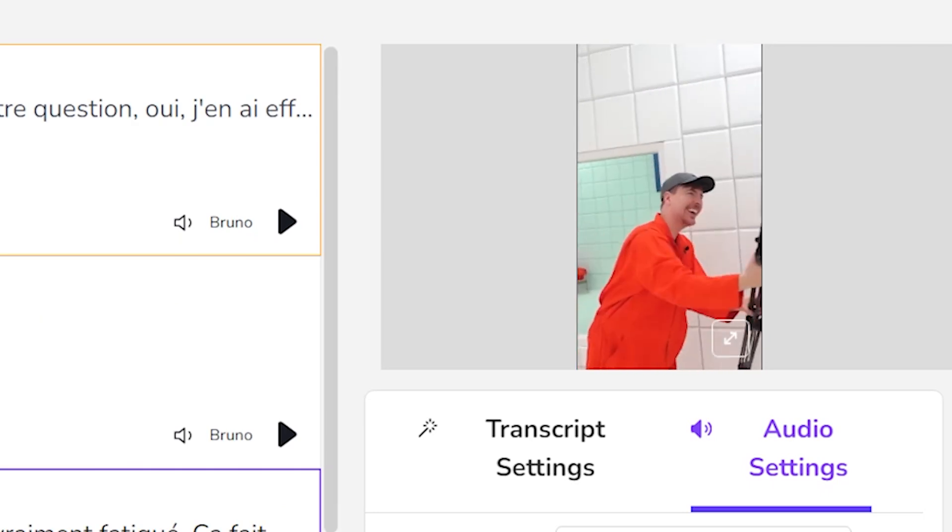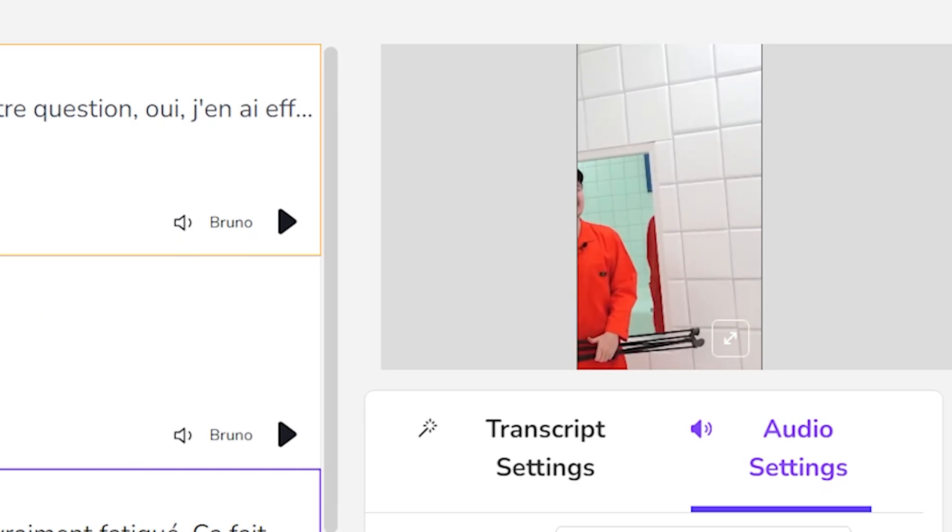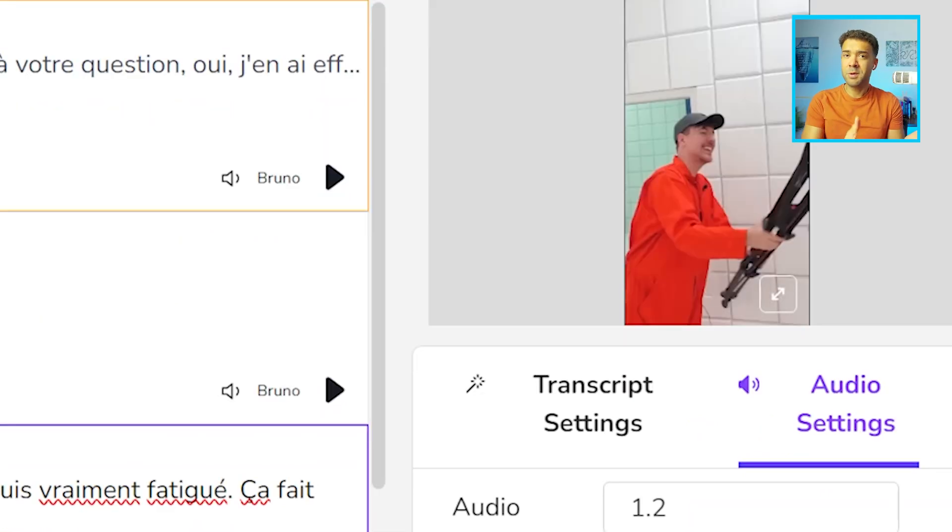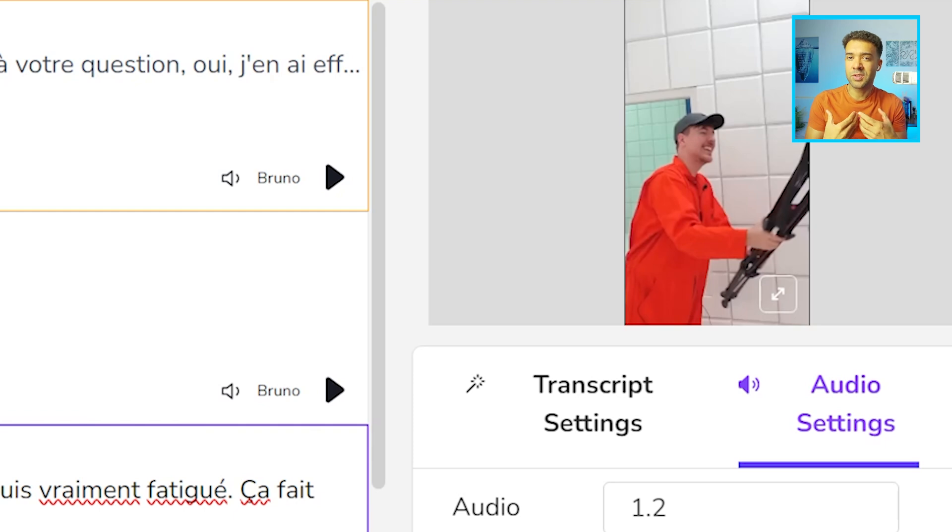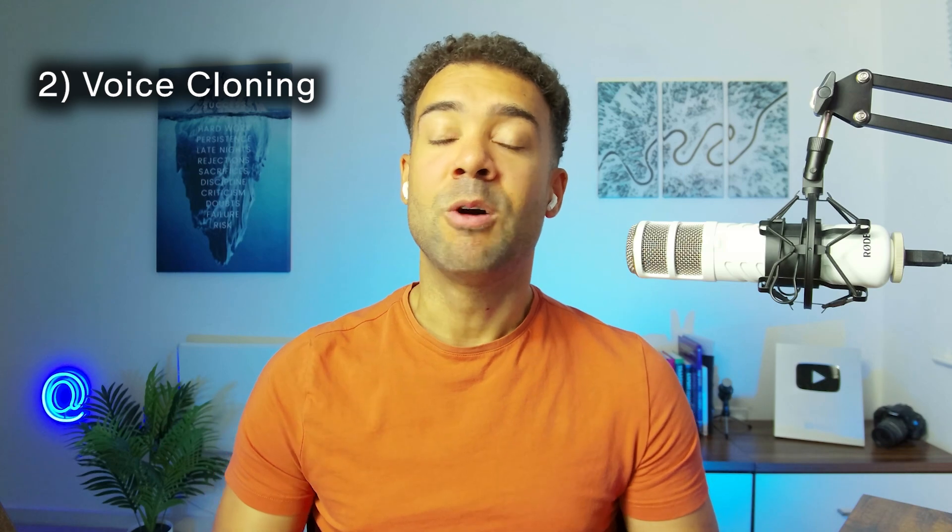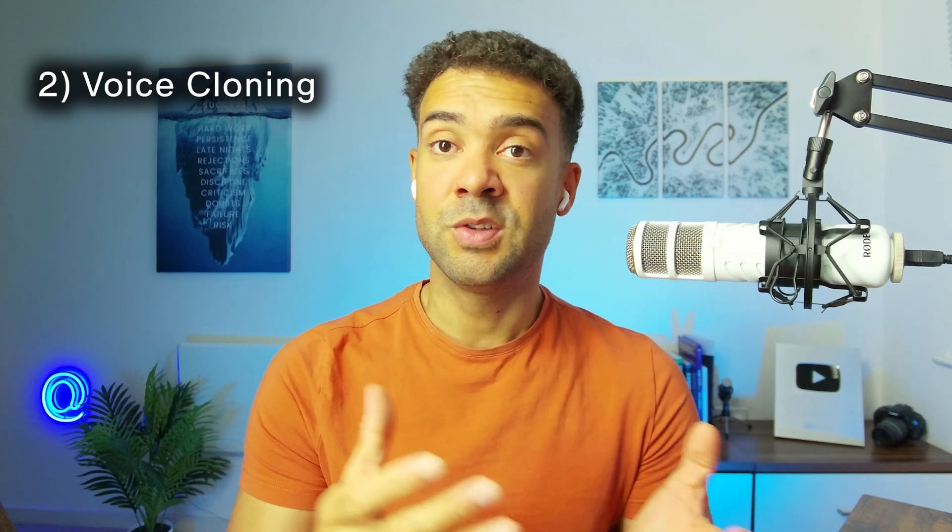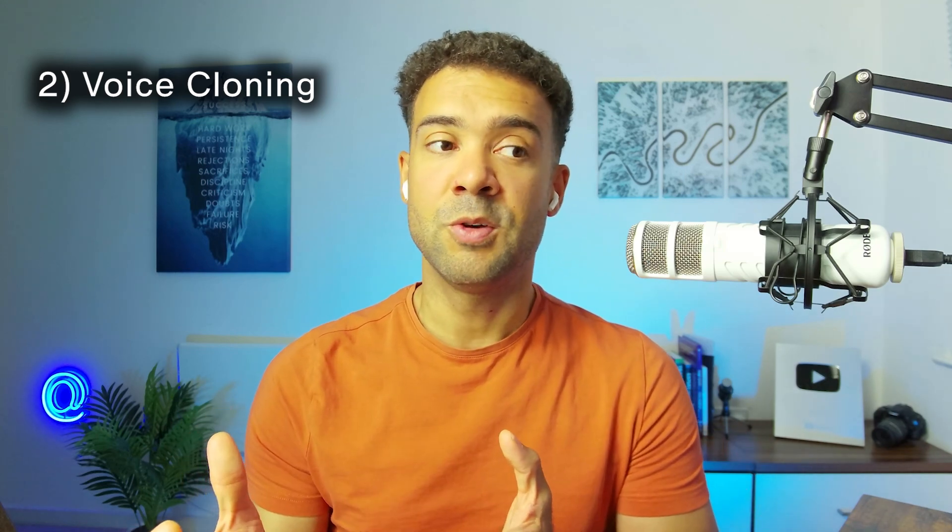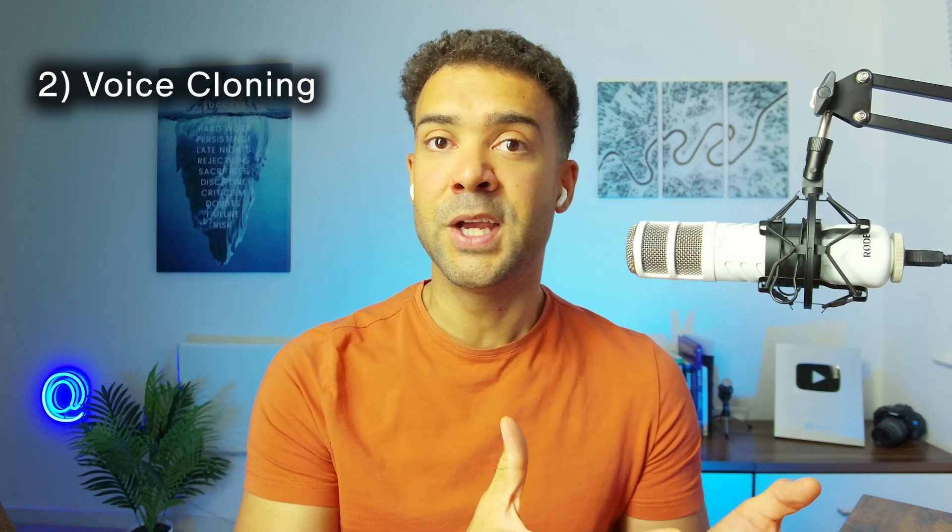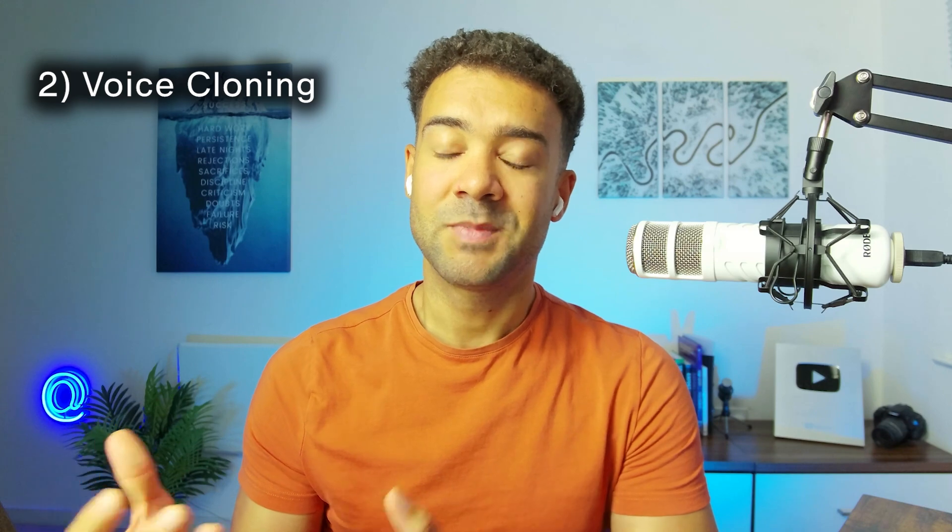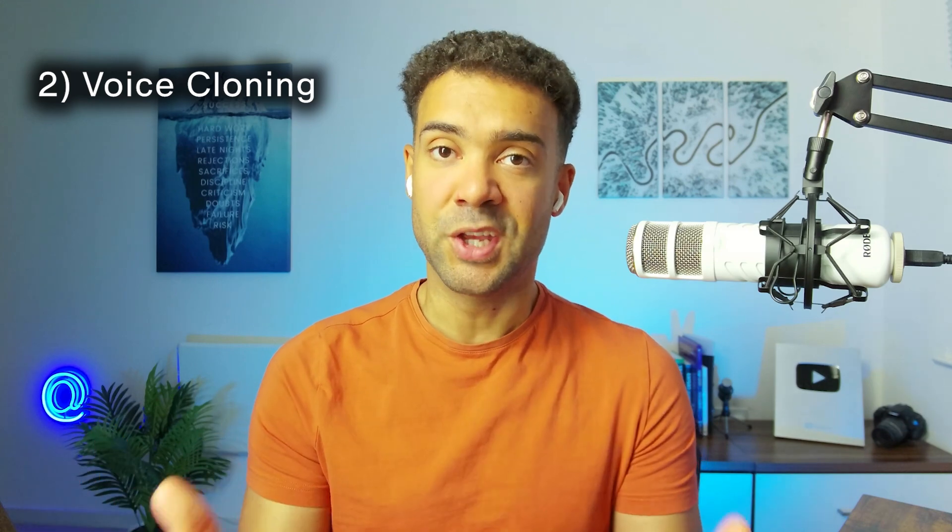So we can press play on this sentence to hear the translation. But you would have noticed in that translation that it wasn't speaking French in my voice. And that's because I haven't created my voice within the platform so that it's choosable when I'm selecting from that list of voices. So now I'll show you how to add your voice to the tool so that after your videos have been translated, they still sound like you.